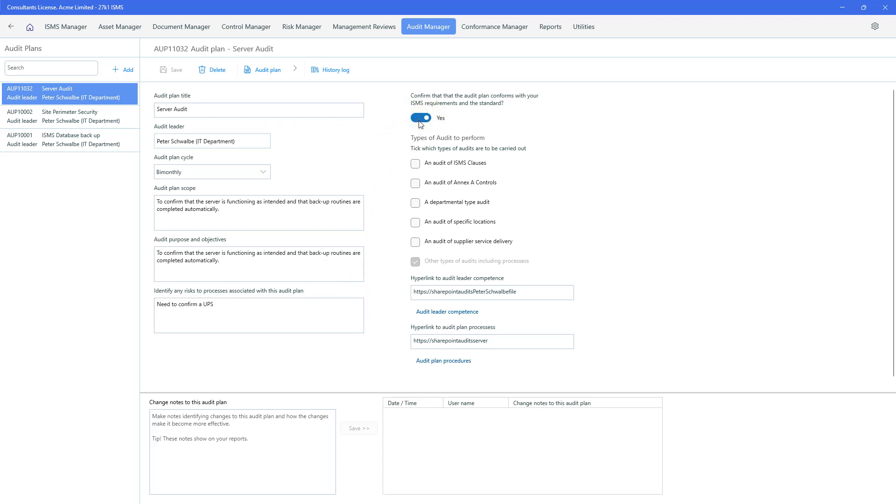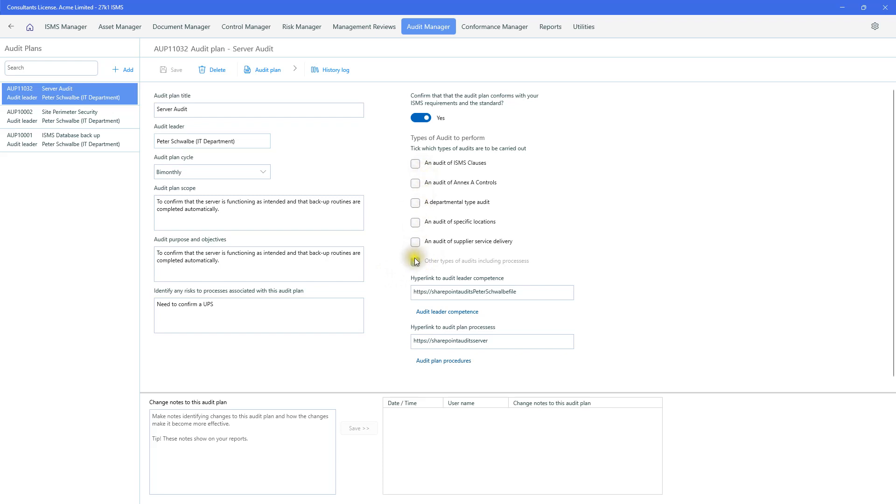I can toggle switch that it confirms or rather I can confirm that it conforms to the ISMS and I've got a number of choices of the type of audit that I want to run. But in this case, because it's a server, it's another type of audit. It's not an audit of clauses or controls or any other type. But this is where that data that you'd previously submitted with regard to departments and locations and suppliers is pulled through.